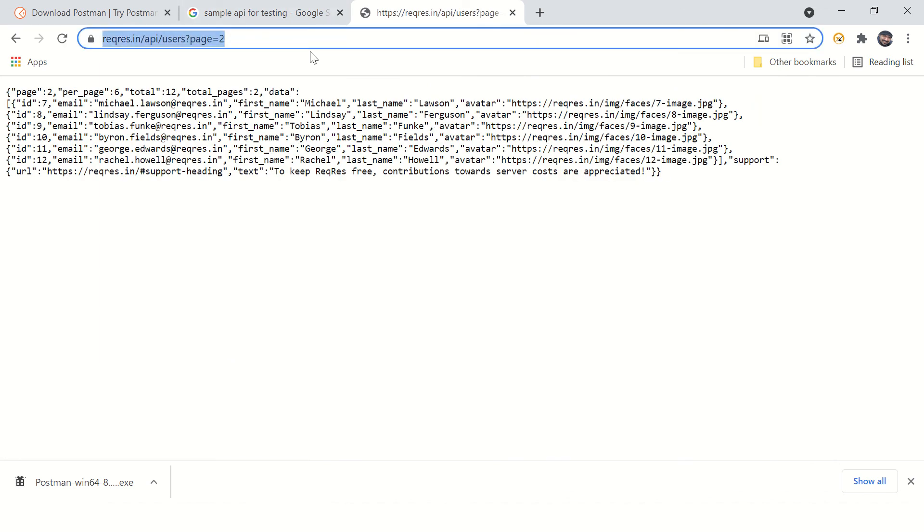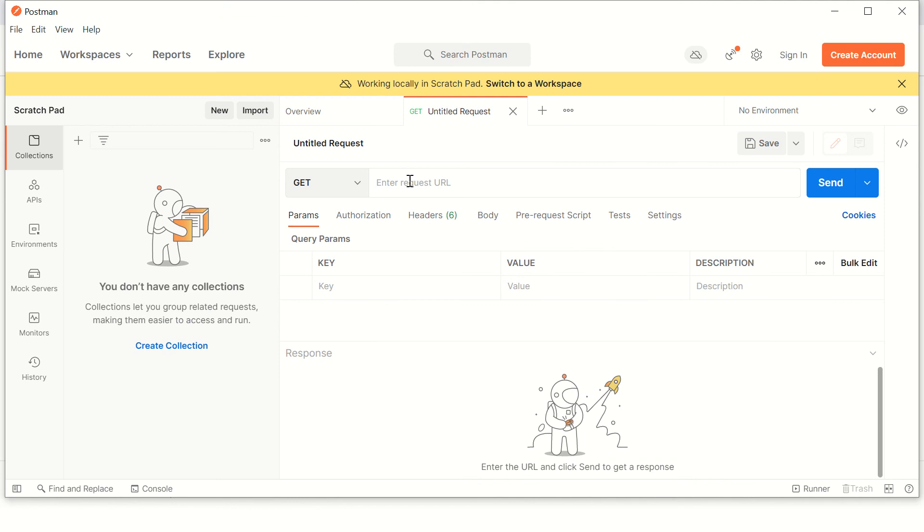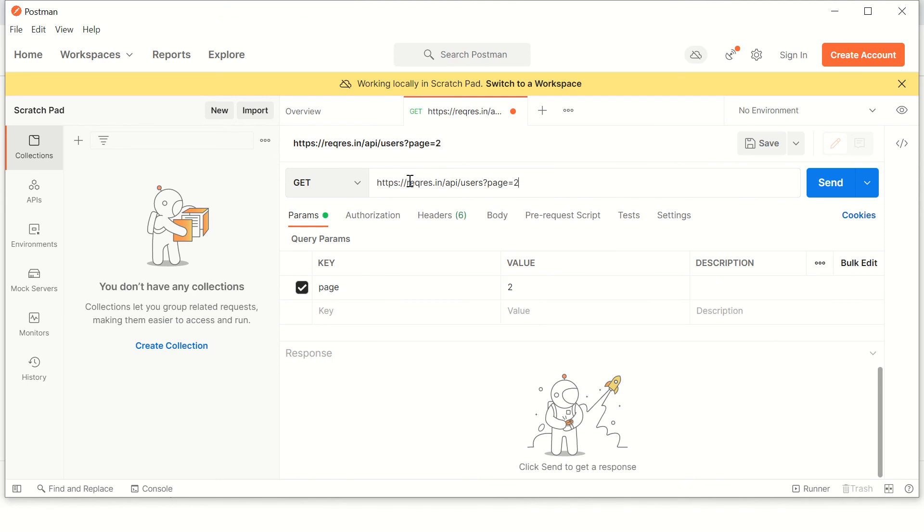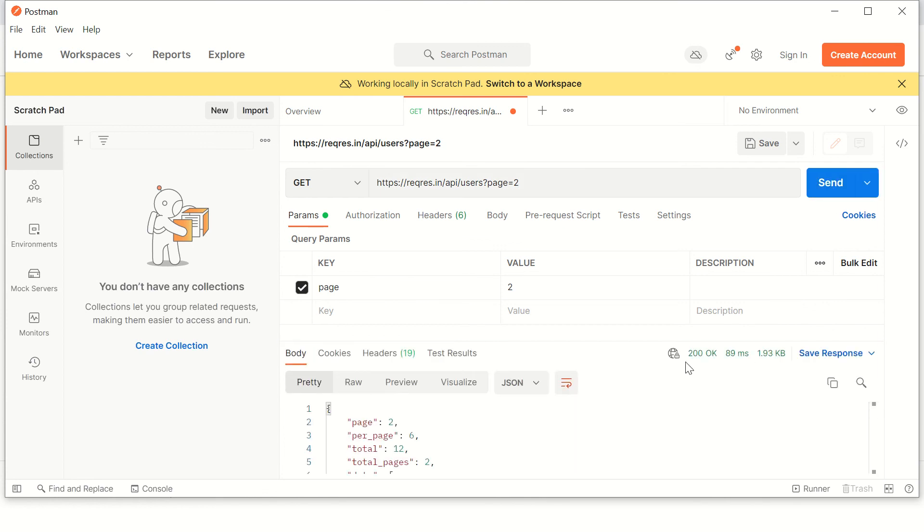You can just copy this URL here. This is a GET API. Just click on send and you should see the response like this: 200 OK. If you are connected to internet, it's a free sample API which you can use for your testing.